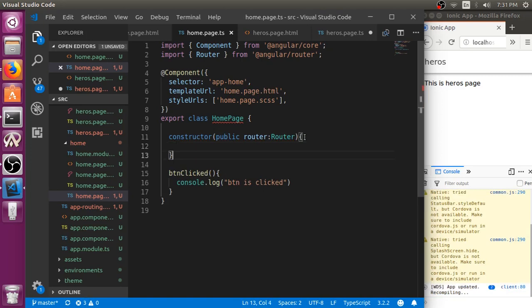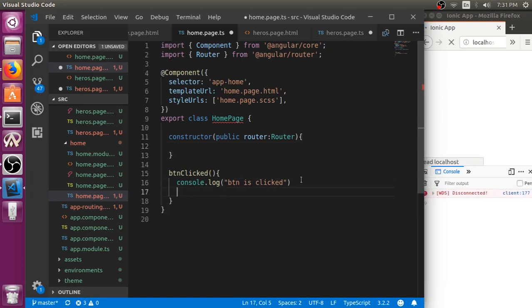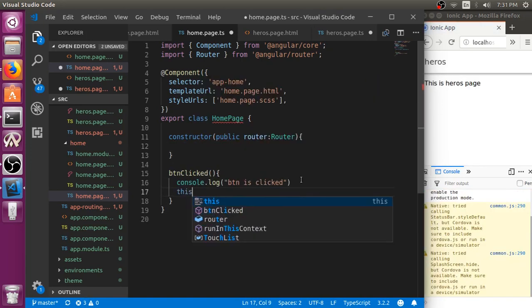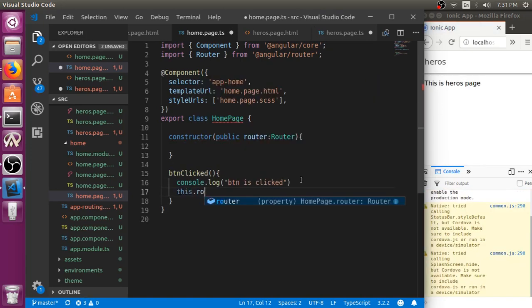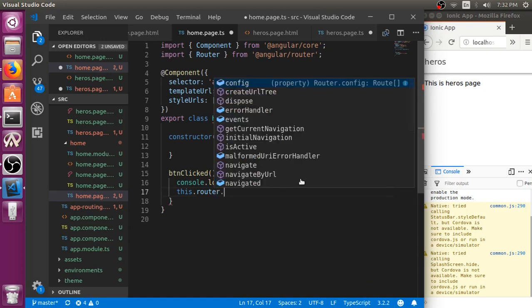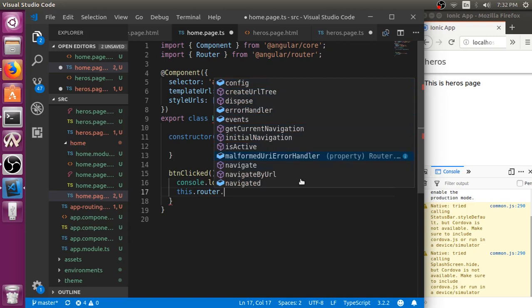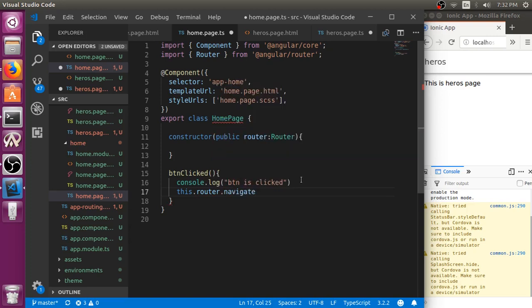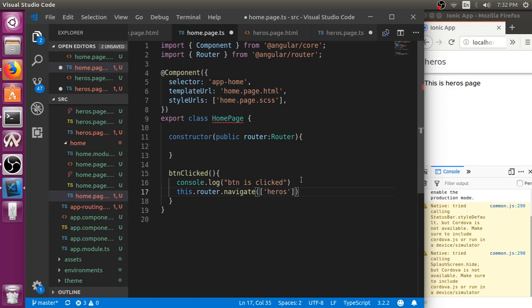Then we can use this router to navigate. There is one option named as navigate. One thing you have to remember is, whenever you are using router.navigate, you have to pass the URL as an array.